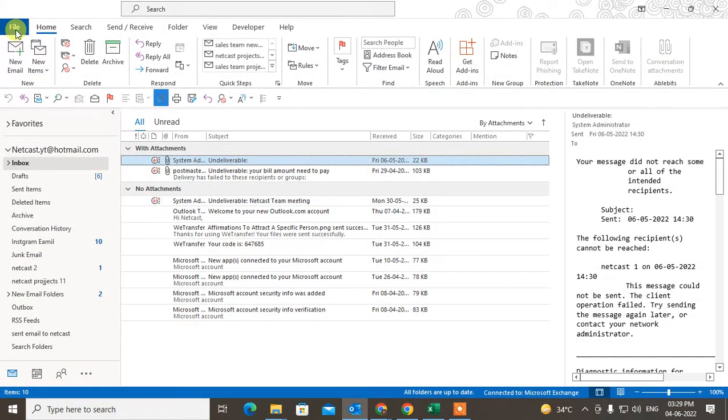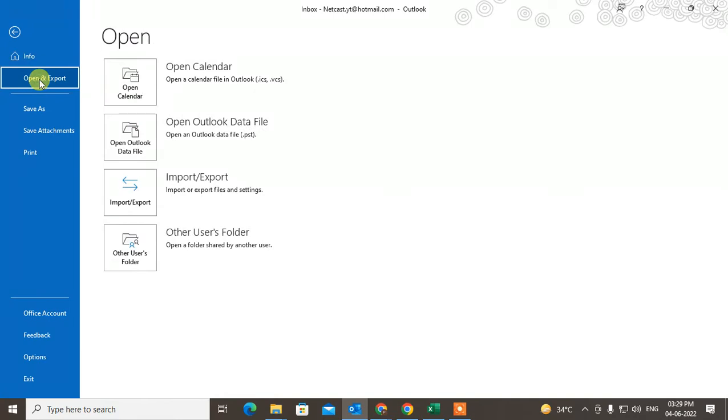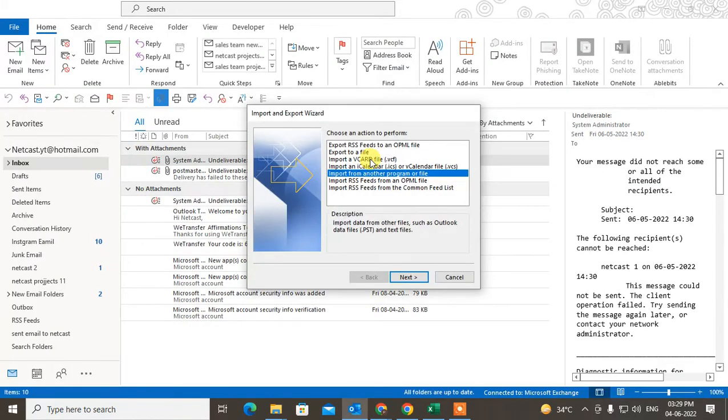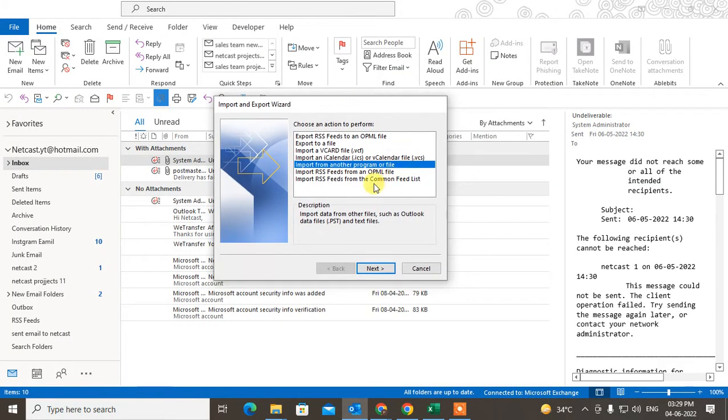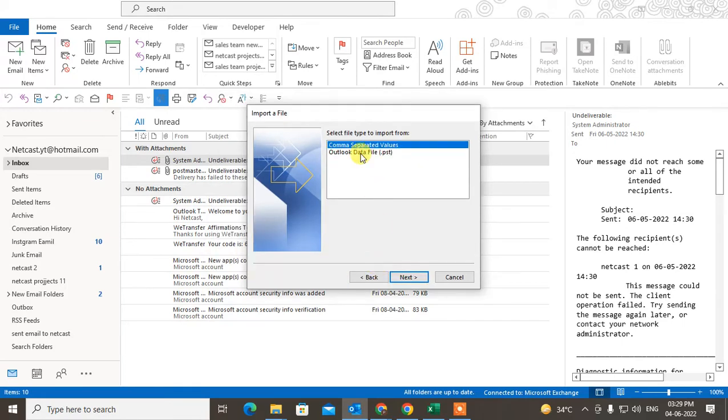Go to File, go to Open and Export, go to Import/Export. Now you need to import the file, so you need to just click on 'Import from another program or file,' just click on Next.